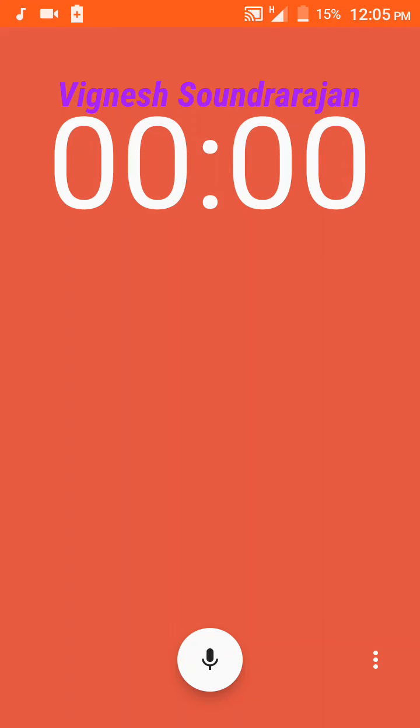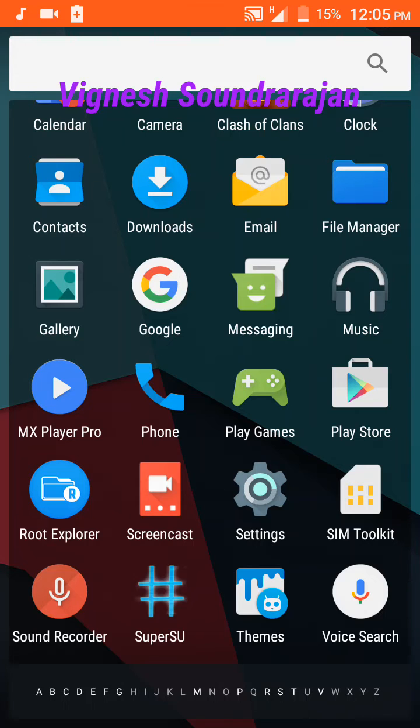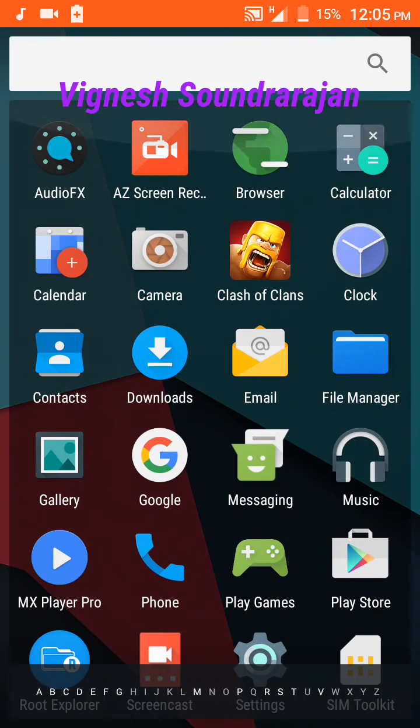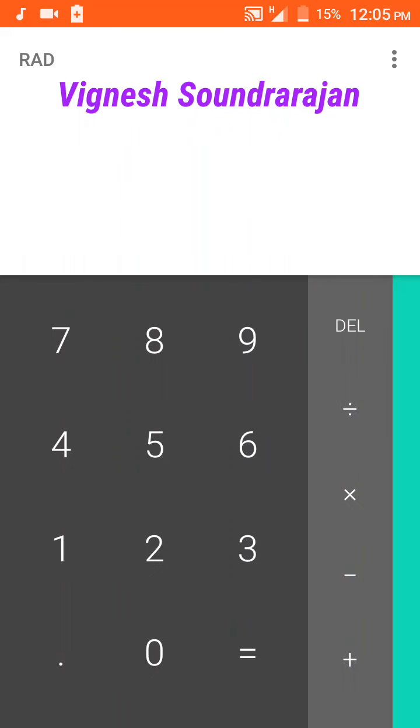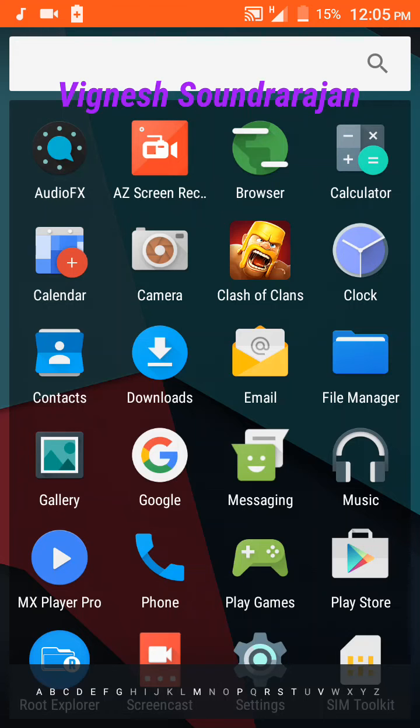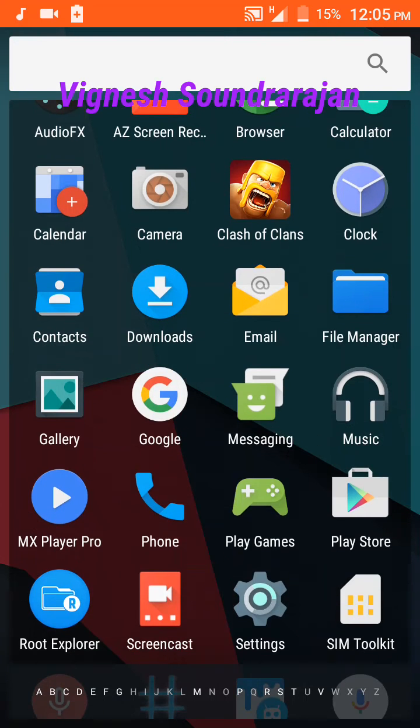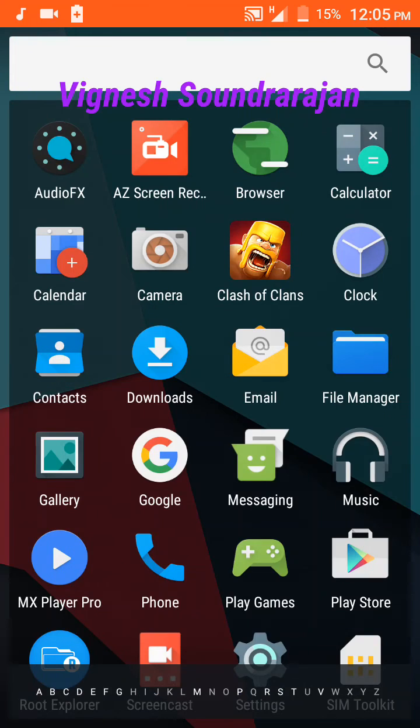Here you can see the sound recorder and calculator and calendar.